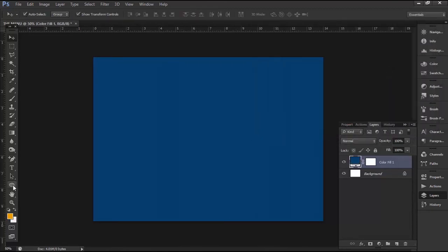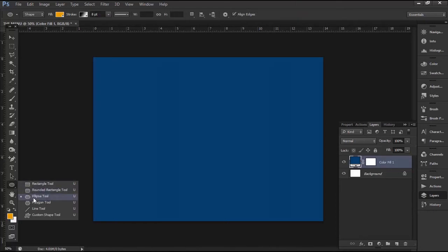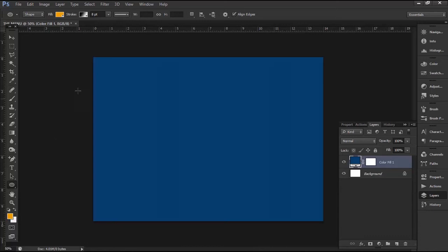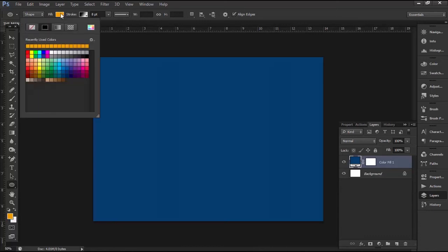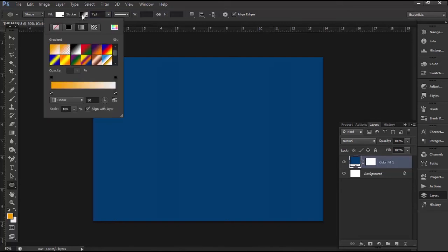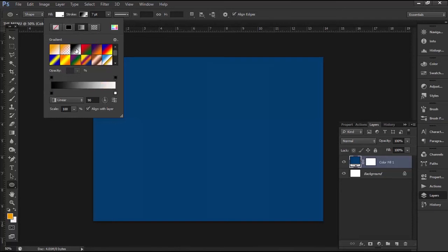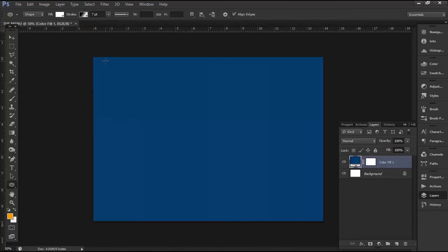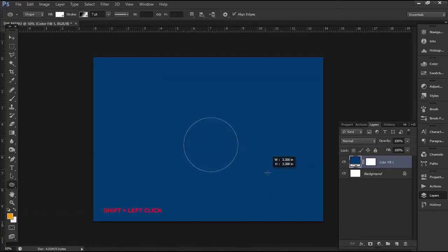Now click on the shape tool on the toolbar at the left side of the screen. Select ellipse tool. On the option bar, click on the fill color and select a color of your choice. Then click on stroke and set stroke width to 7 point. Click on stroke color picker and select gradient. Select the gradient type you want and press Enter. Now hold down the shift key, then click and drag your mouse on the canvas to create a perfect circle. Position the circle at an appropriate location.